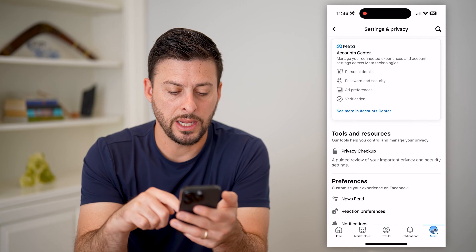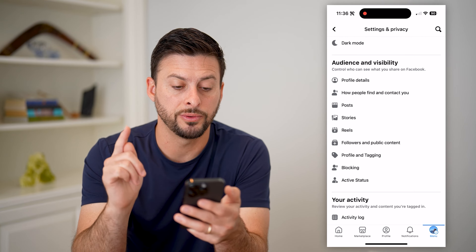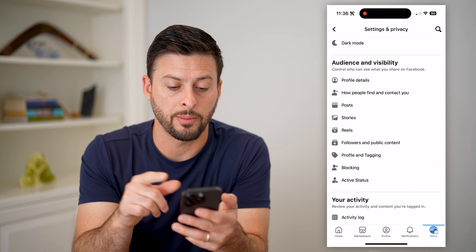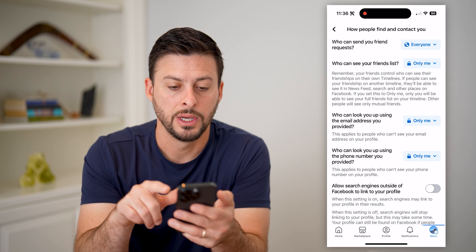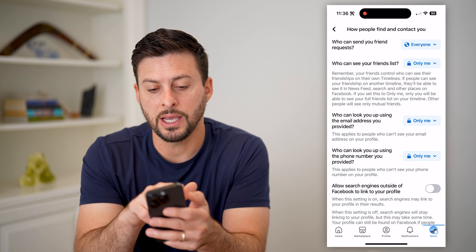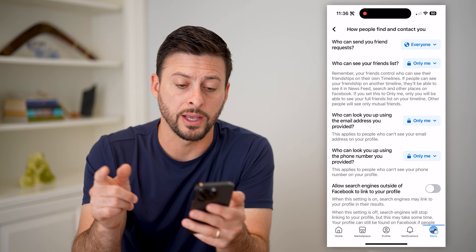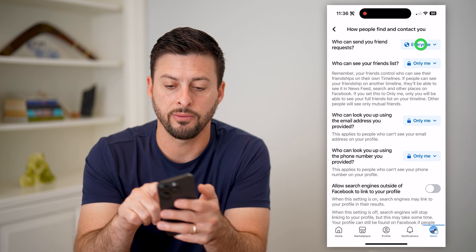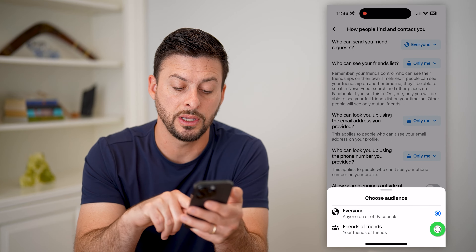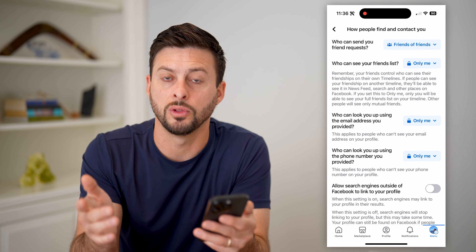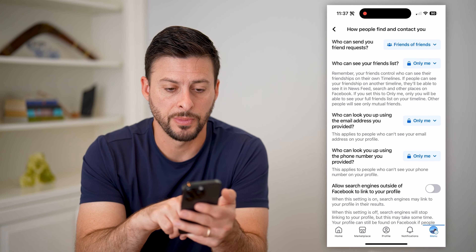Now that we're in here, we're going to scroll down and do a couple different things. One is we're going to tap on how people find and contact you, and you can see at the very top who can send you a friend request — it's set to everyone. I'm going to tap on it and switch it to only friends of friends. This will limit basically who can send me that friend request.